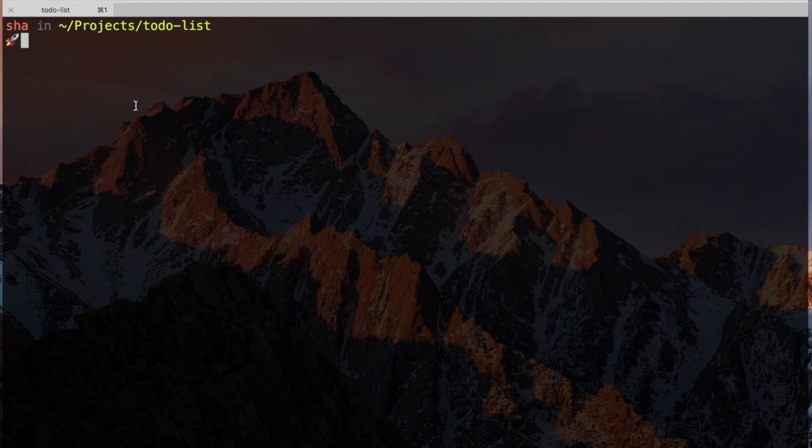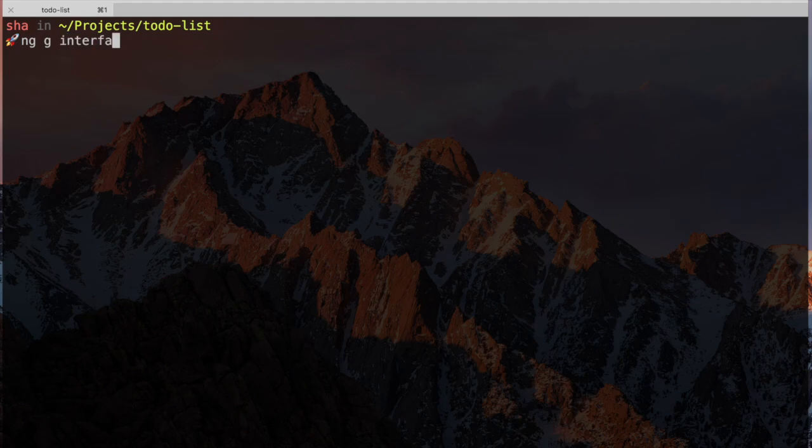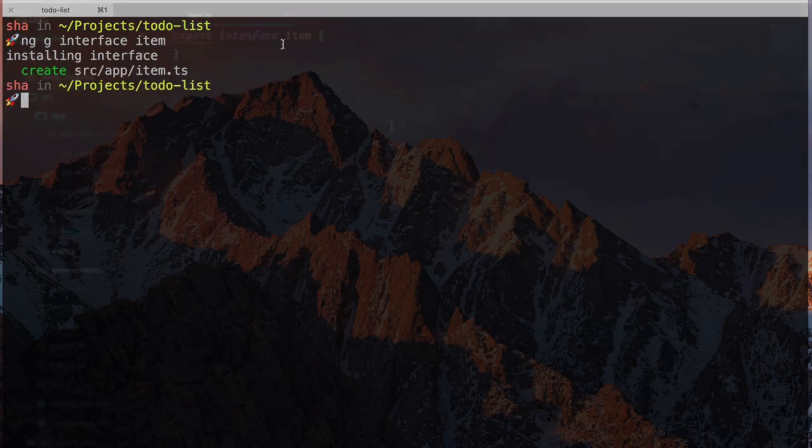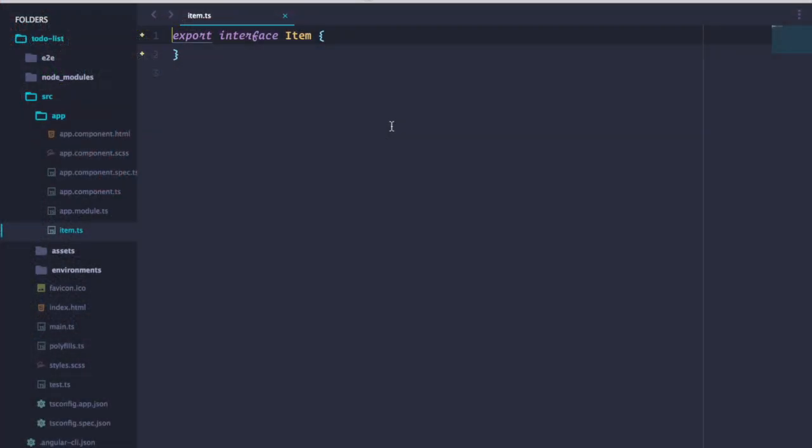In the terminal, type ng generate, or g for short, interface, item. We can see the interface in our app folder.